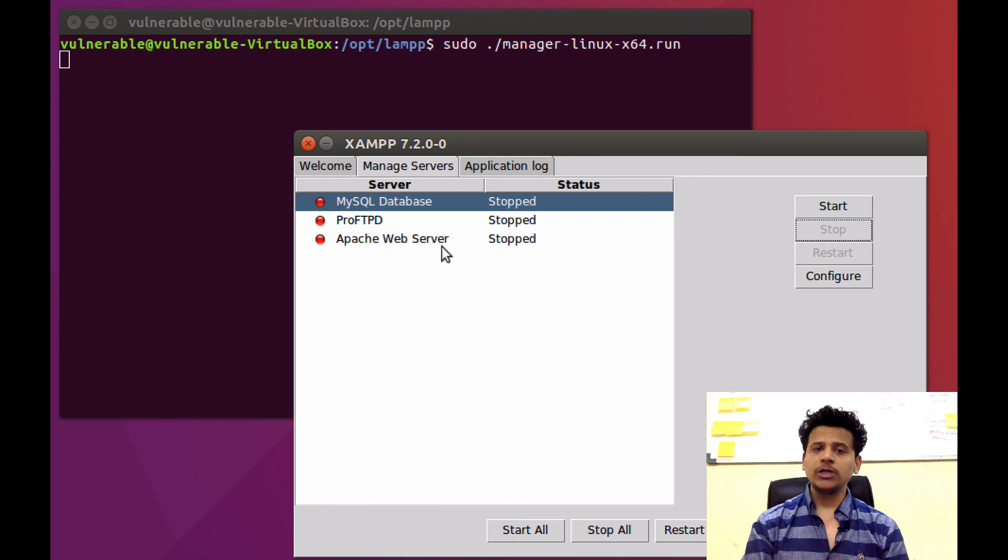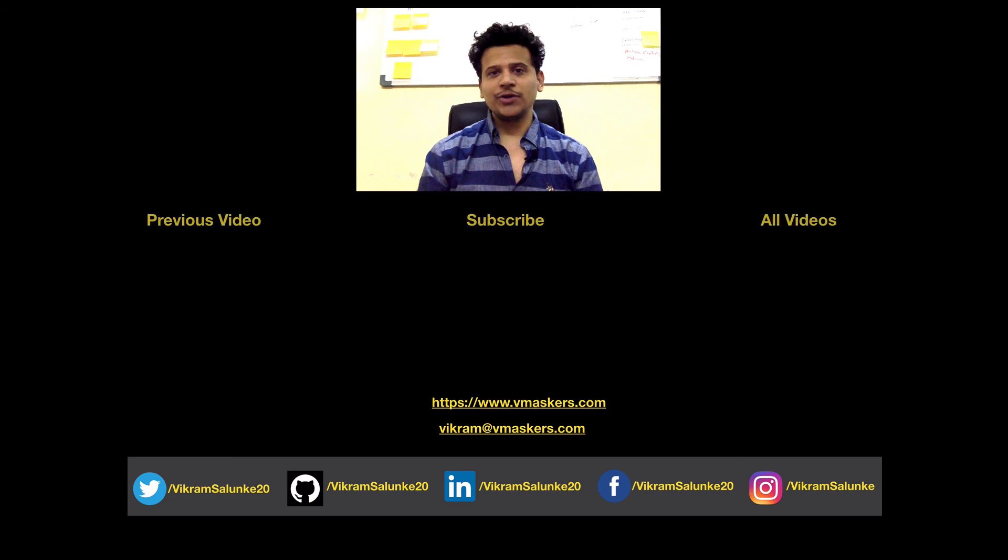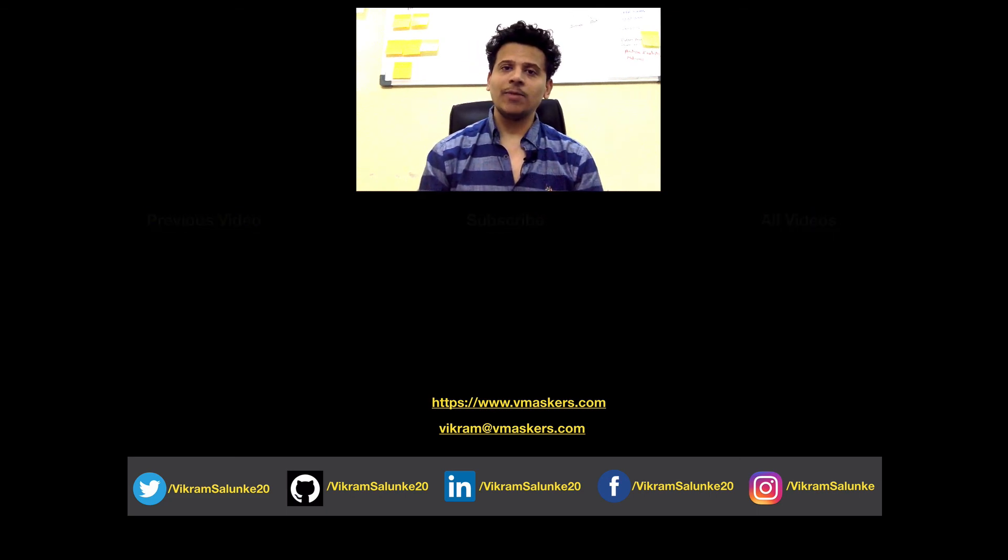And after that, you need to start Apache web server and MySQL database. That's what I had planned for this video. So, if you are having some troubles installing Ubuntu or XAMPP, you can contact me in my email. Thank you.